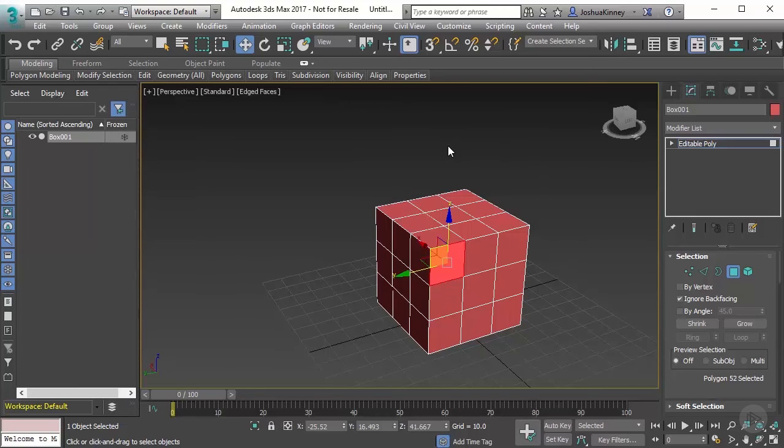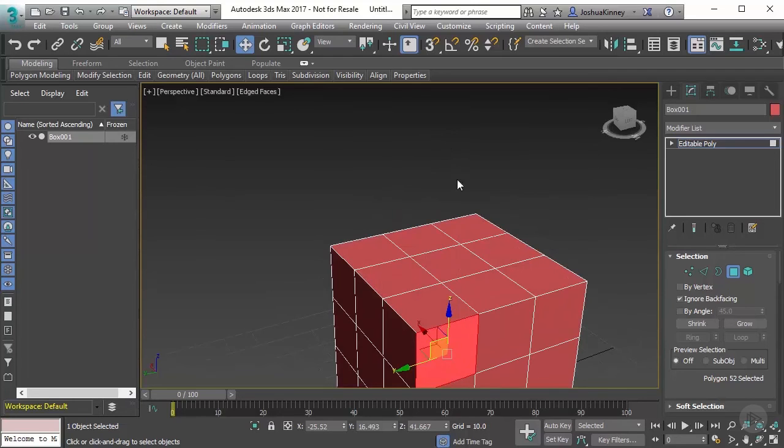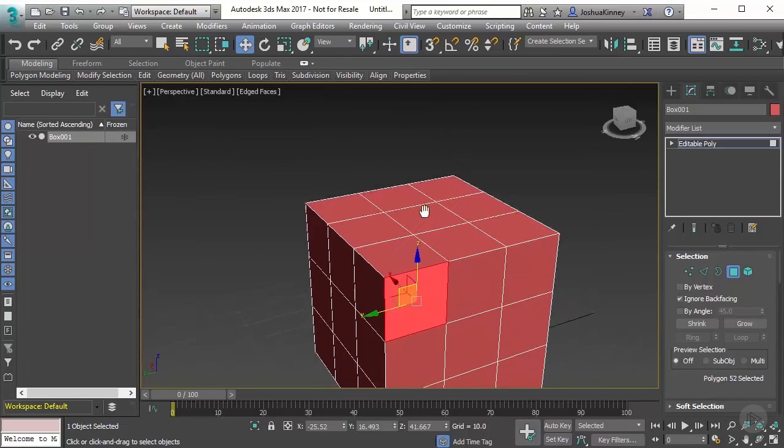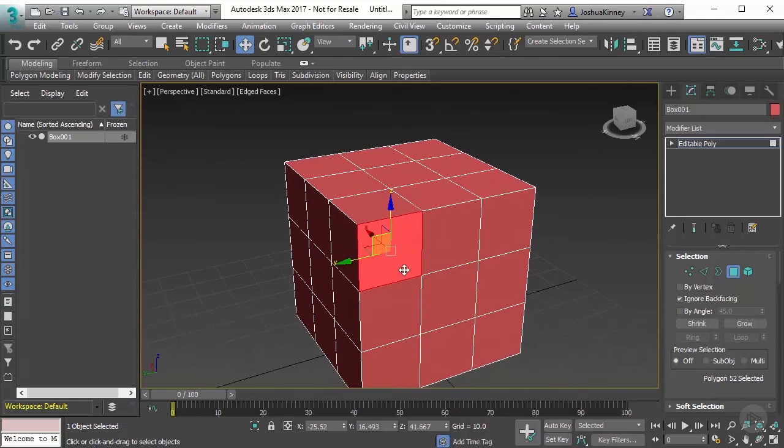Now a polygon or a face is typically made up of three vertices, at least three vertices. That's what we would consider a triangle. In this case, this polygon is a quad because it's made up of four vertices.